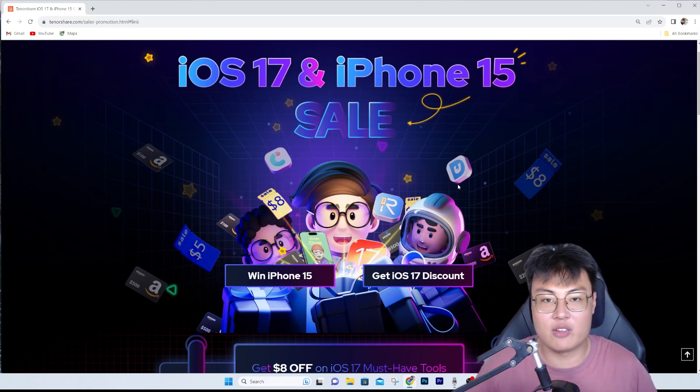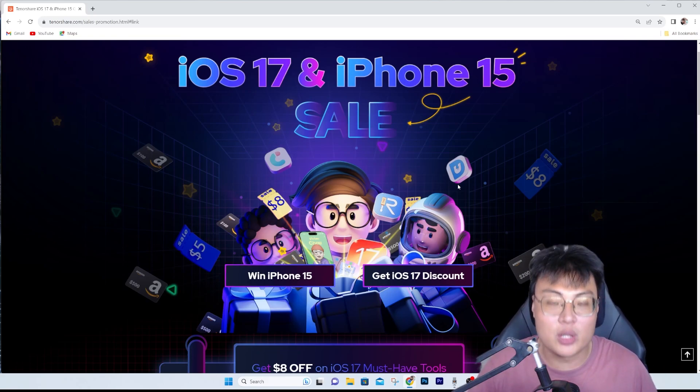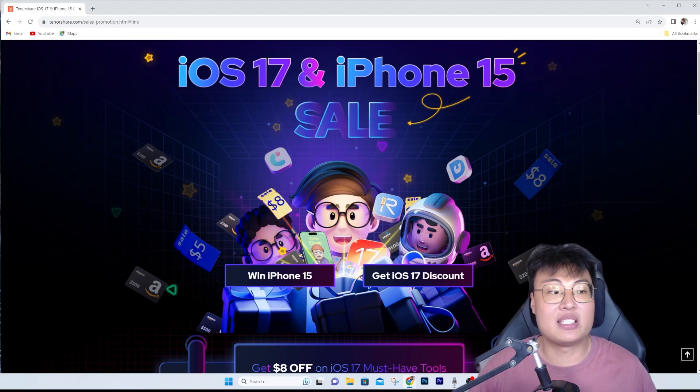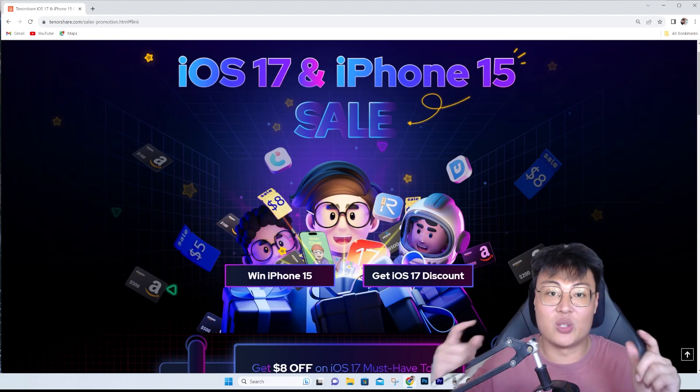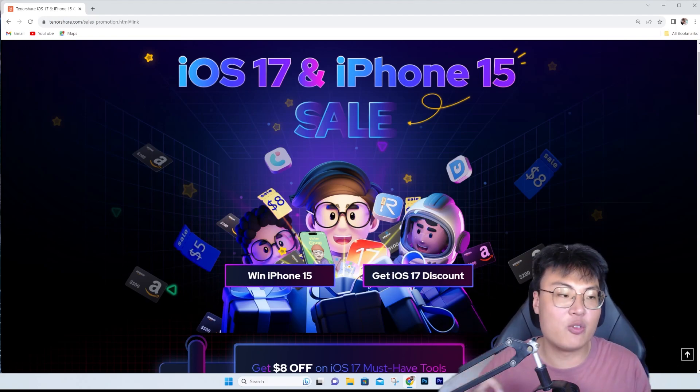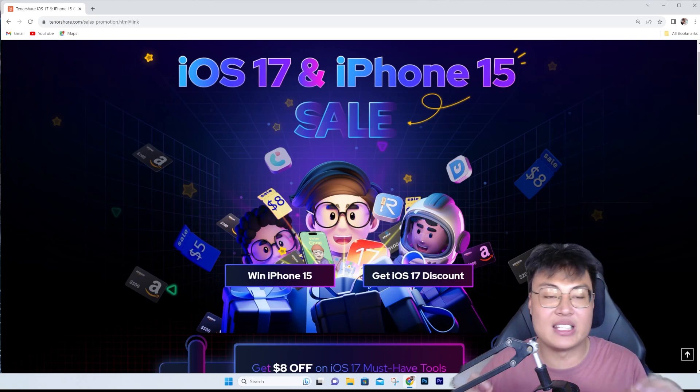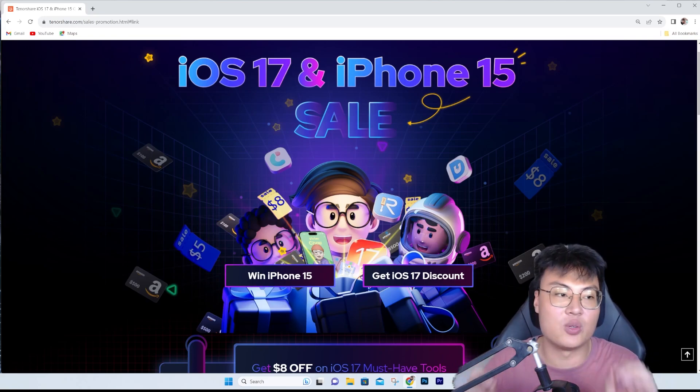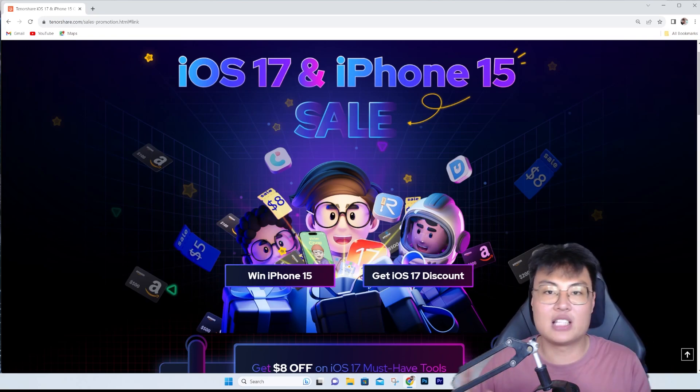This is a deal you should not miss out on. Definitely get some software for yourself at a discounted rate, which is very rare. The last time they did this was like one year ago - their anniversary sale. I remember I showcased them before.